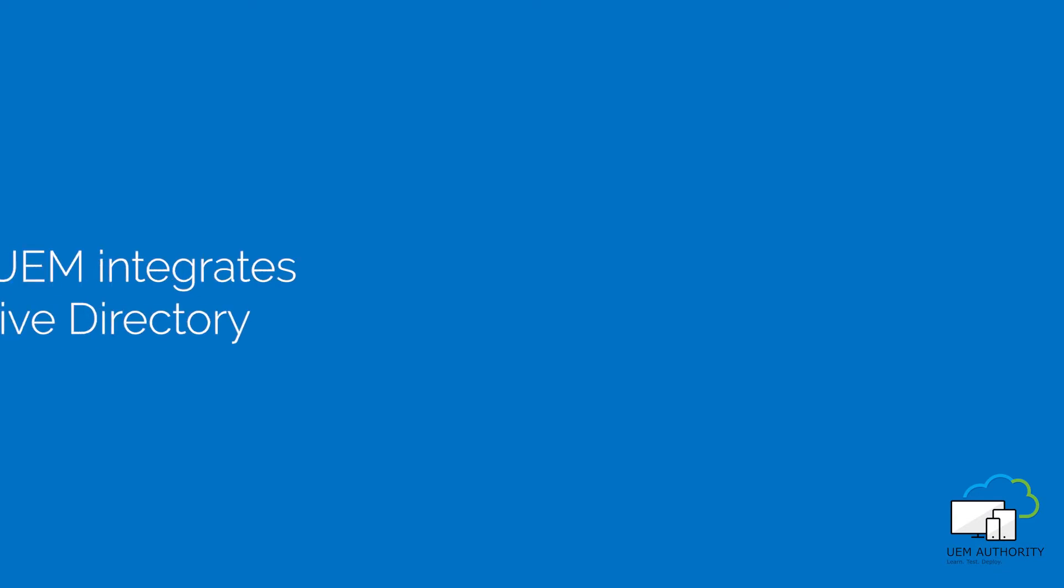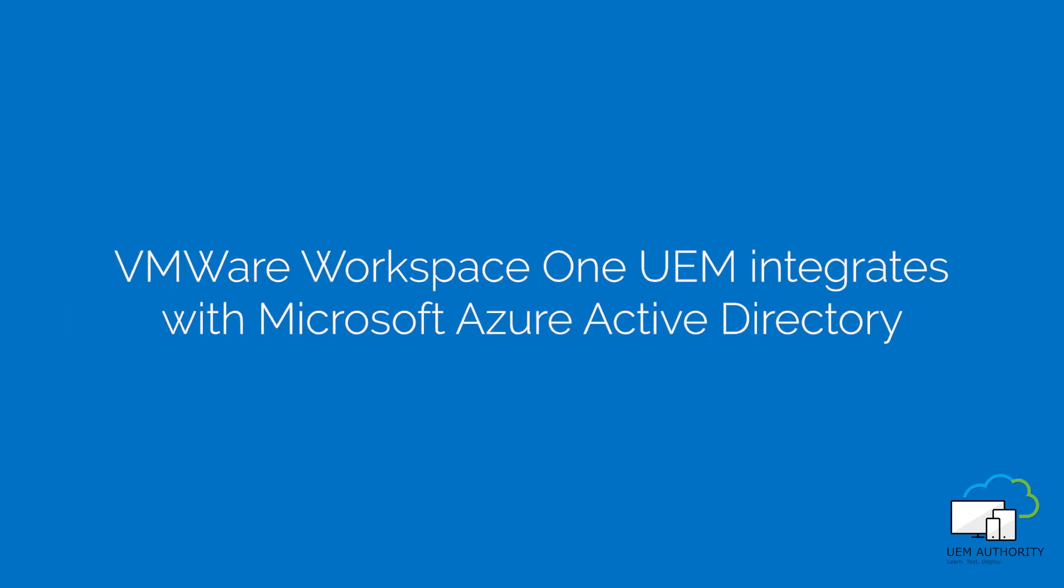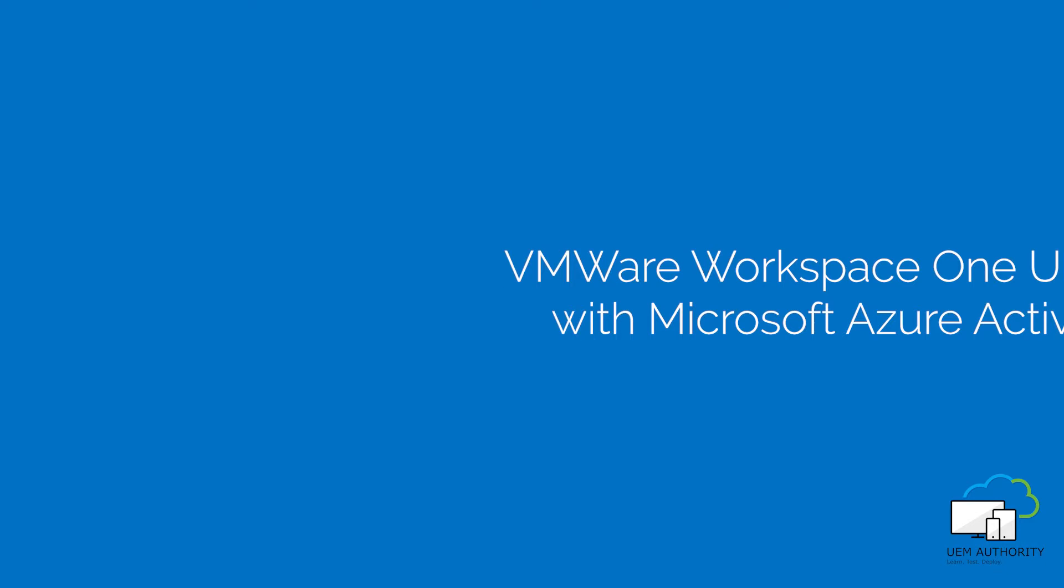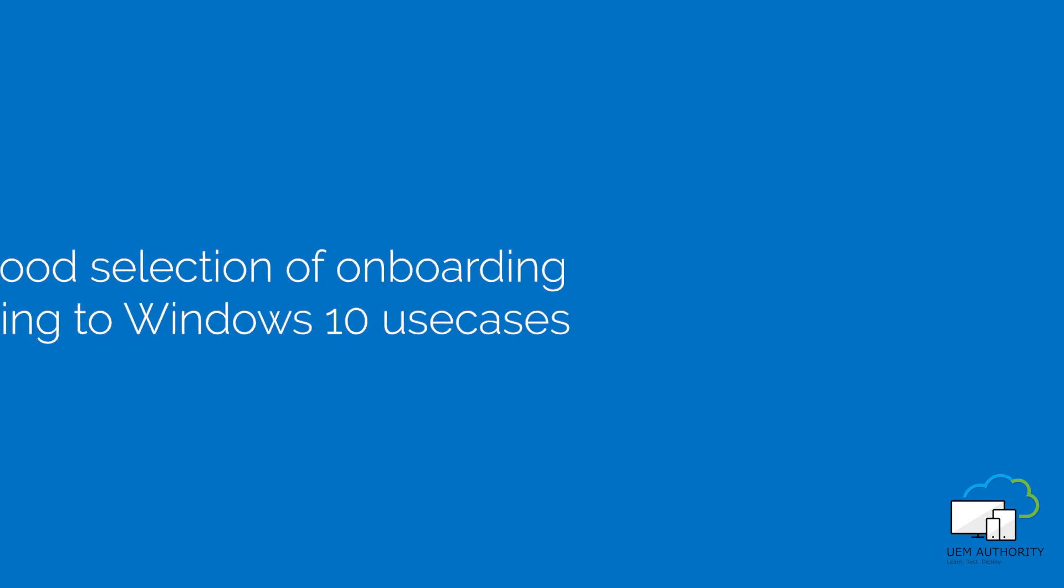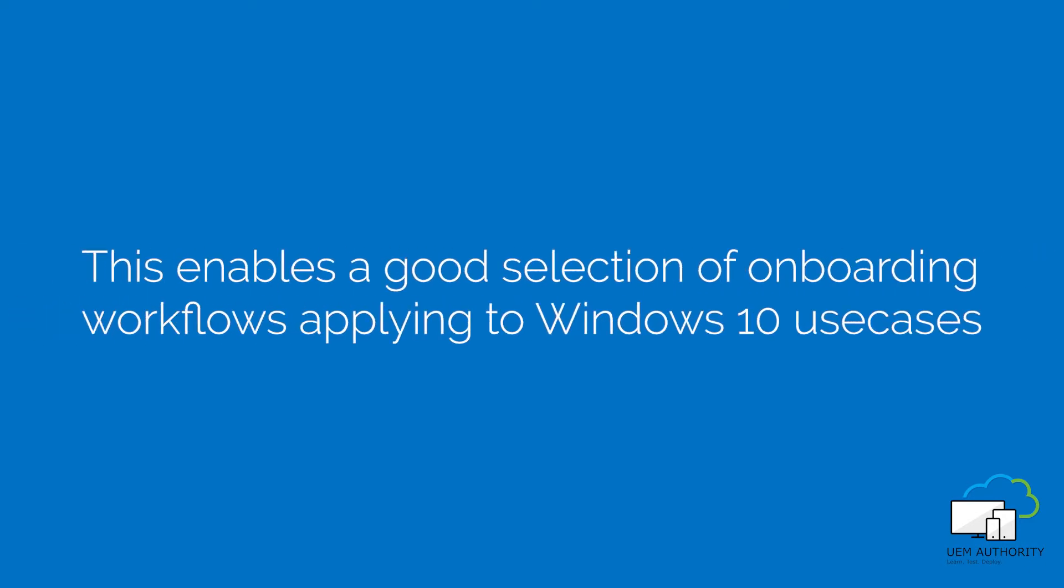VMware Workspace ONE UEM integrates with Microsoft Azure Active Directory, providing a robust selection of onboarding workflows that apply to a wide range of Windows 10 use cases.